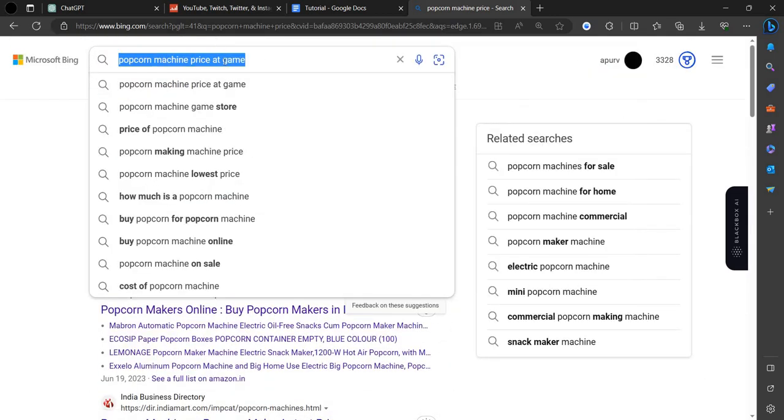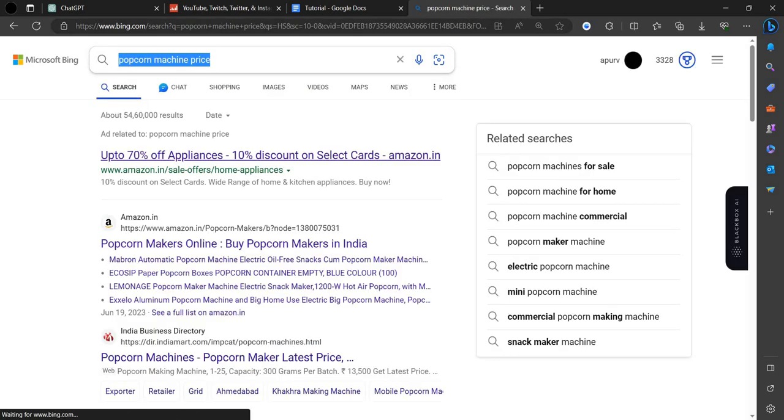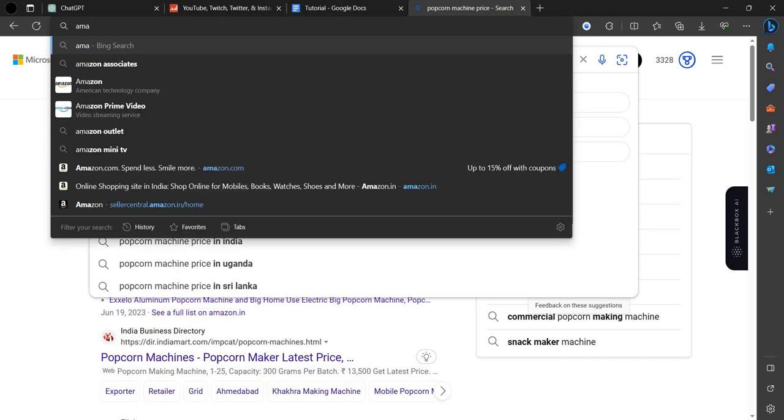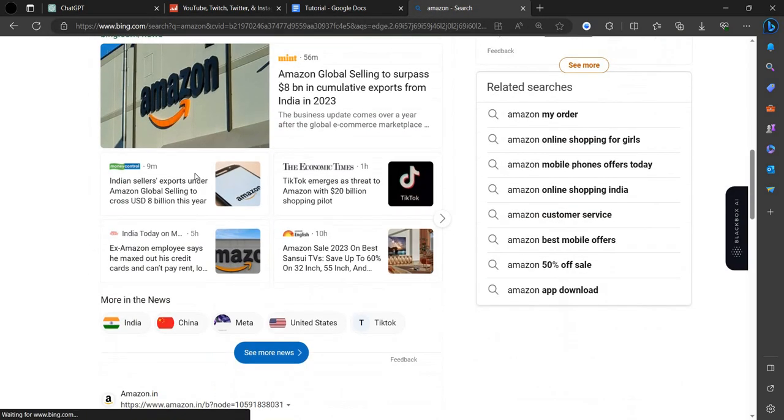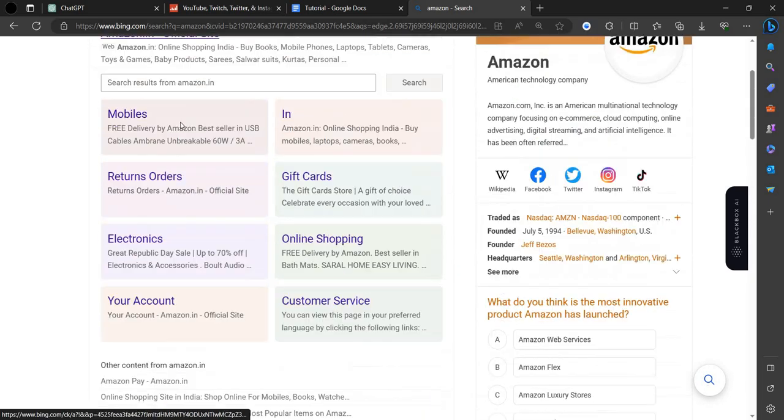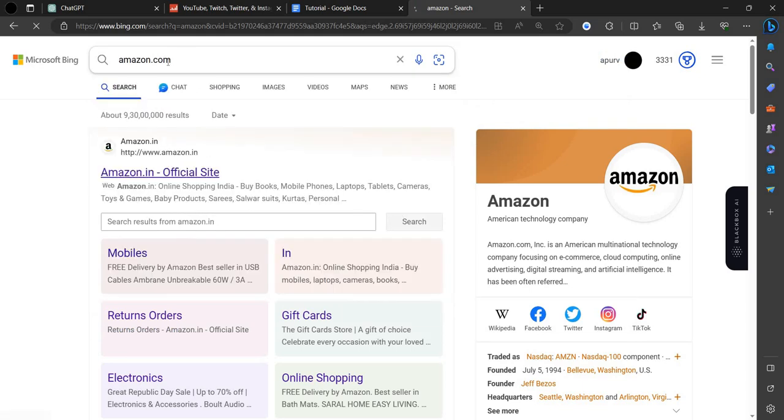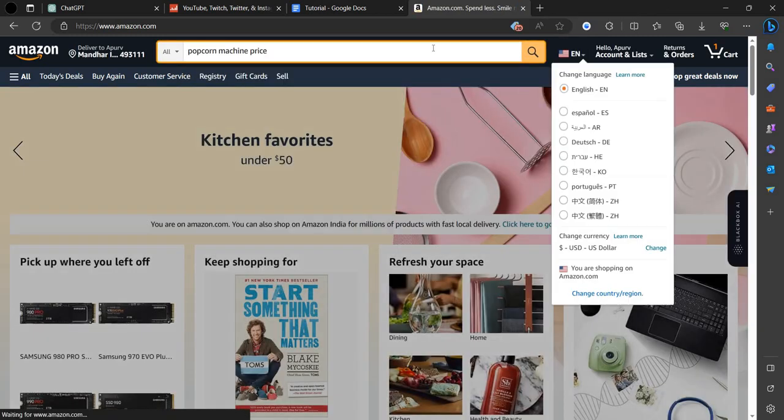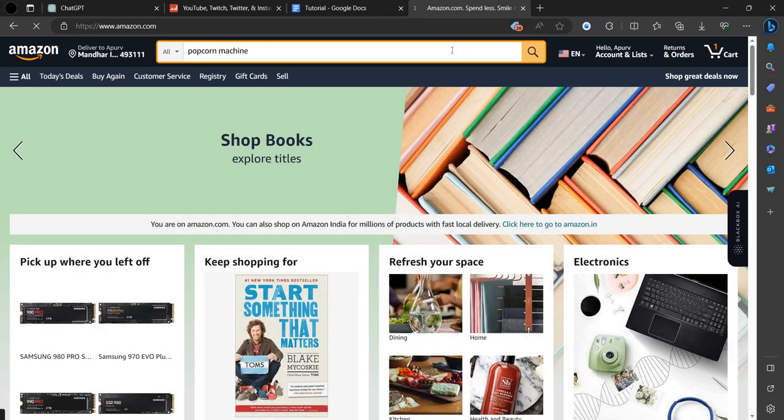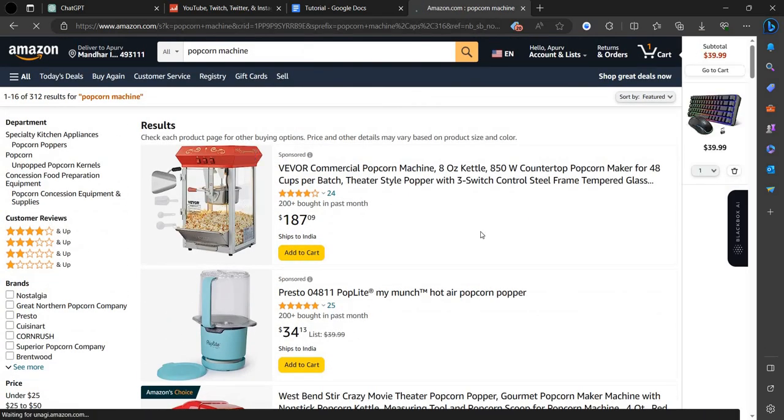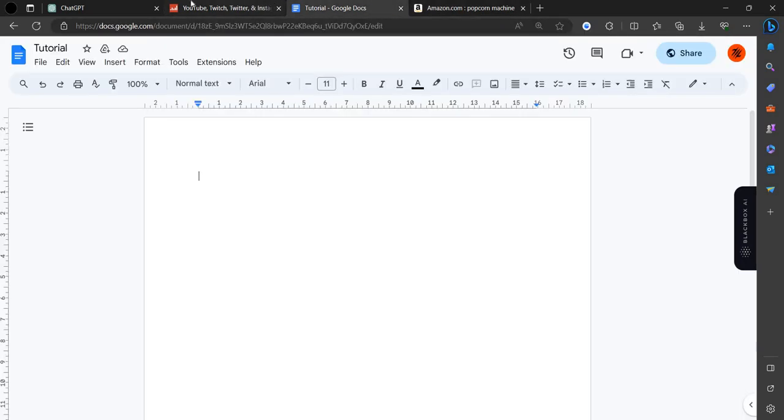Here we can search for popcorn machine price on Amazon.com. We can open Amazon. We can search for popcorn machine. It will cost you about $200. When you suggest anyone to buy this product, you will get approximately 20%. In every sale, you will earn about $20. From this way, you can earn 2-3 grand every month.